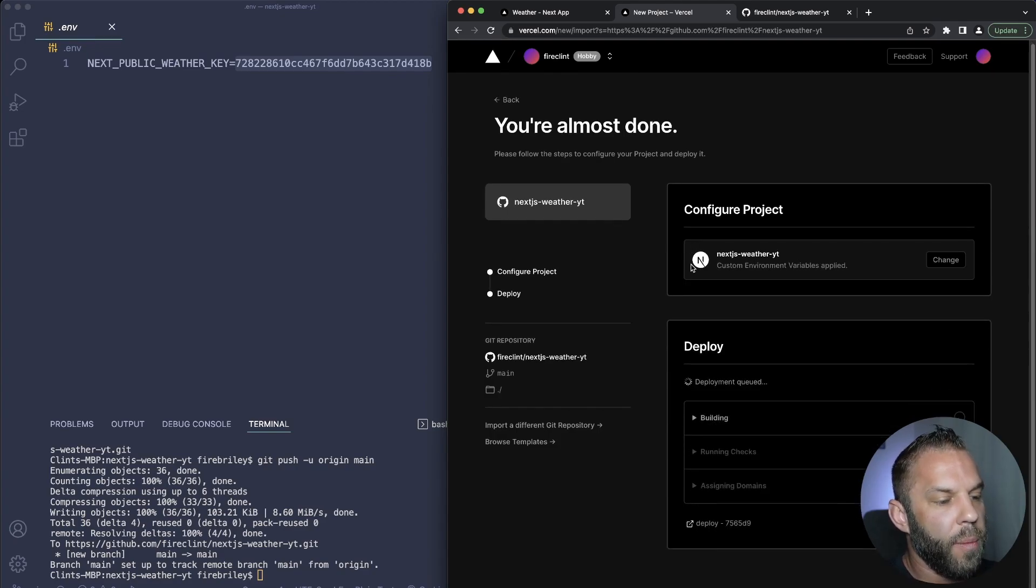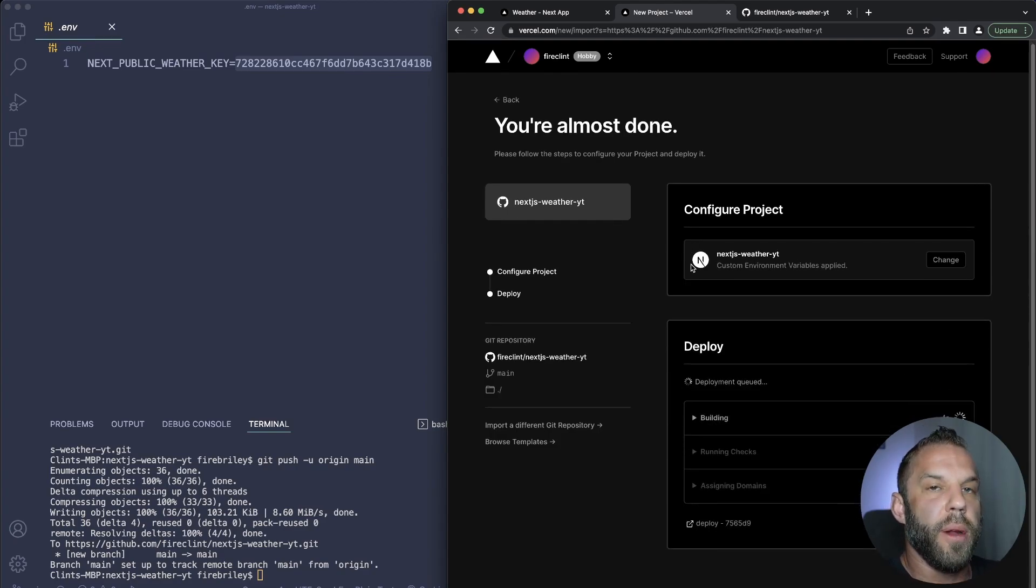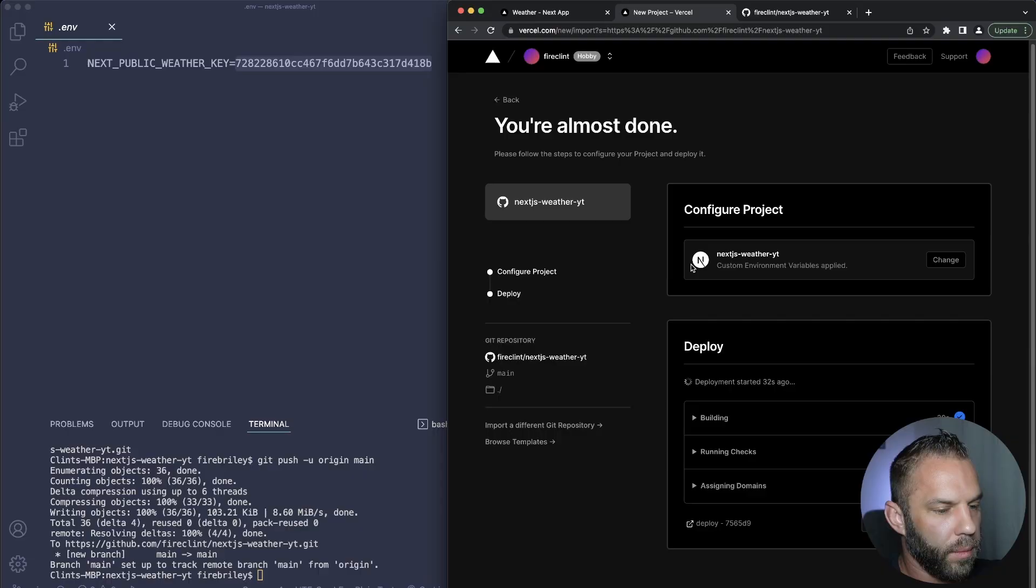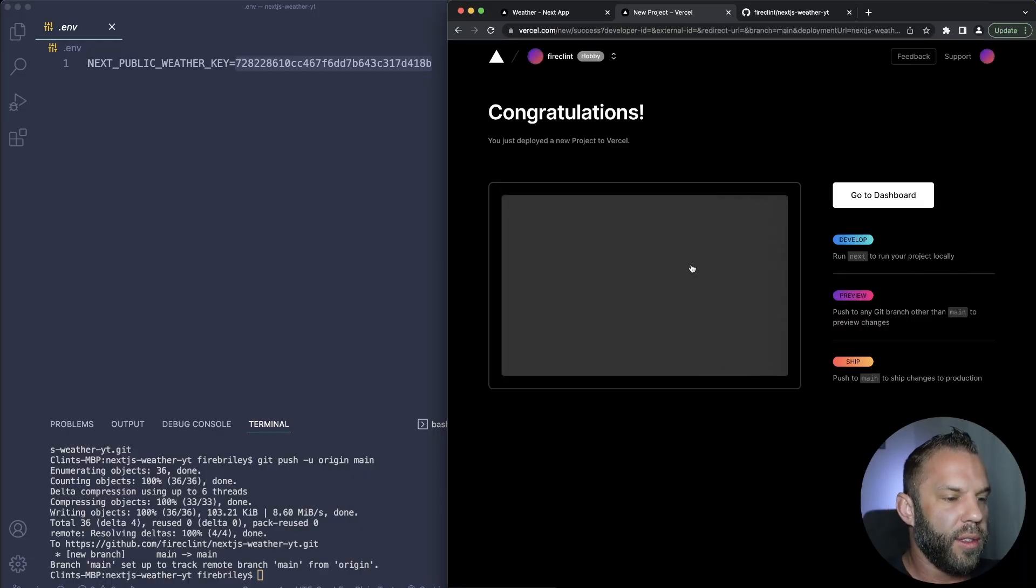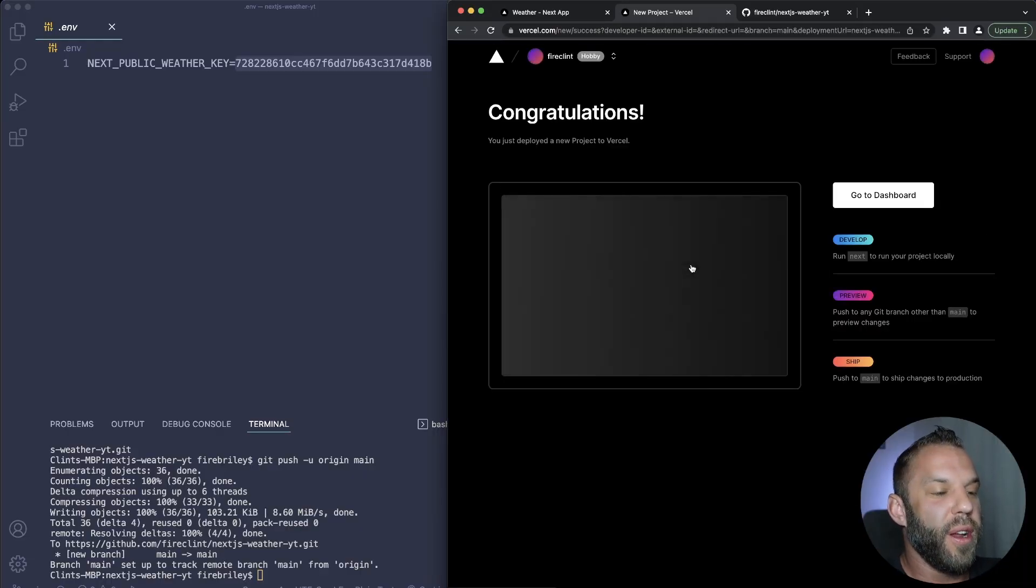And let's go ahead and click deploy. And what this is going to do is just run our build process. It's going to take just a few minutes here, so bear with me just a moment. All right you guys, looks like it just finished up here.